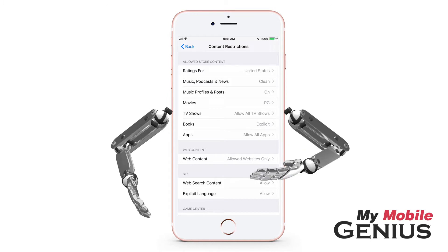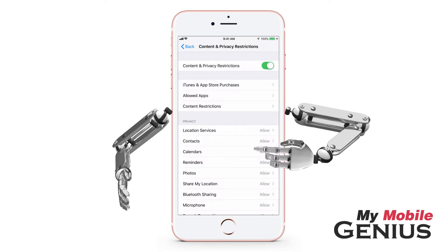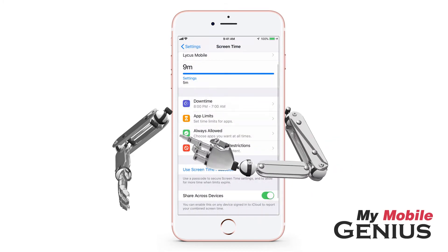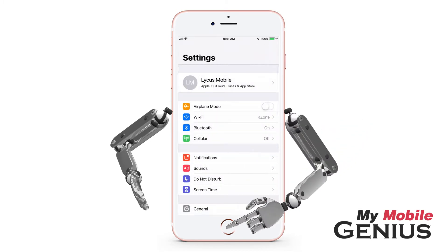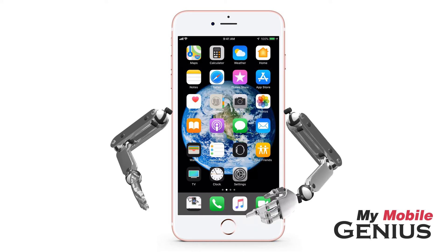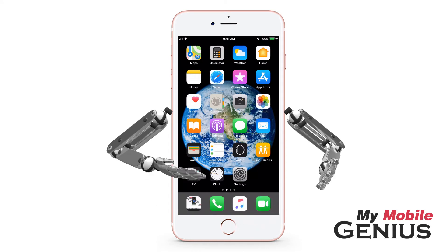Tap or swipe back. Follow the same procedure for any other categories you wish. When finished, tap or swipe all the way back to the Settings screen. Return to the home screen. It's great to have control over explicit content.